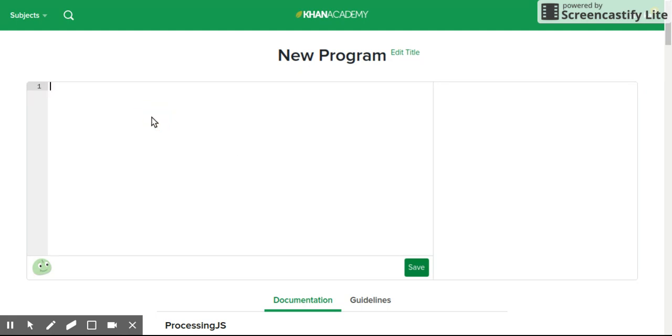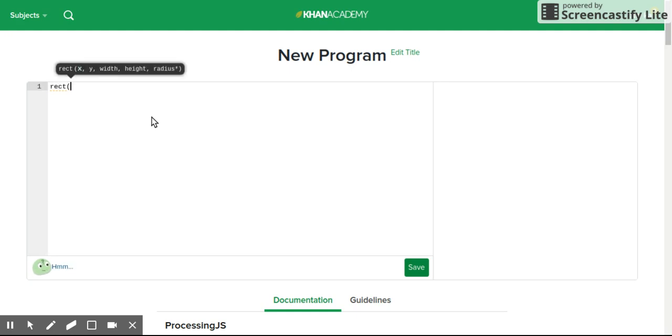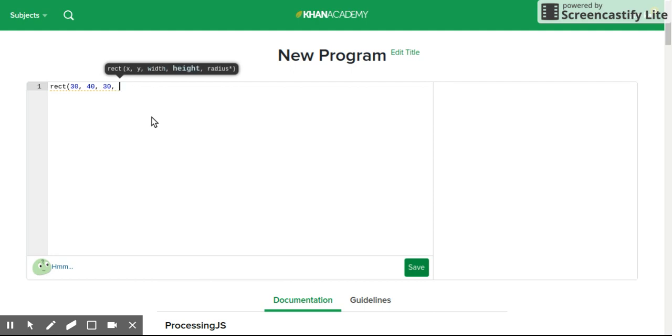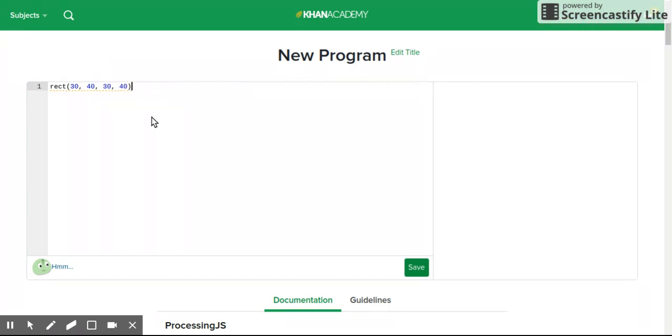Just do this. Type anything: rect, 30, 40, 30, 40. And it always has to end in a semicolon.